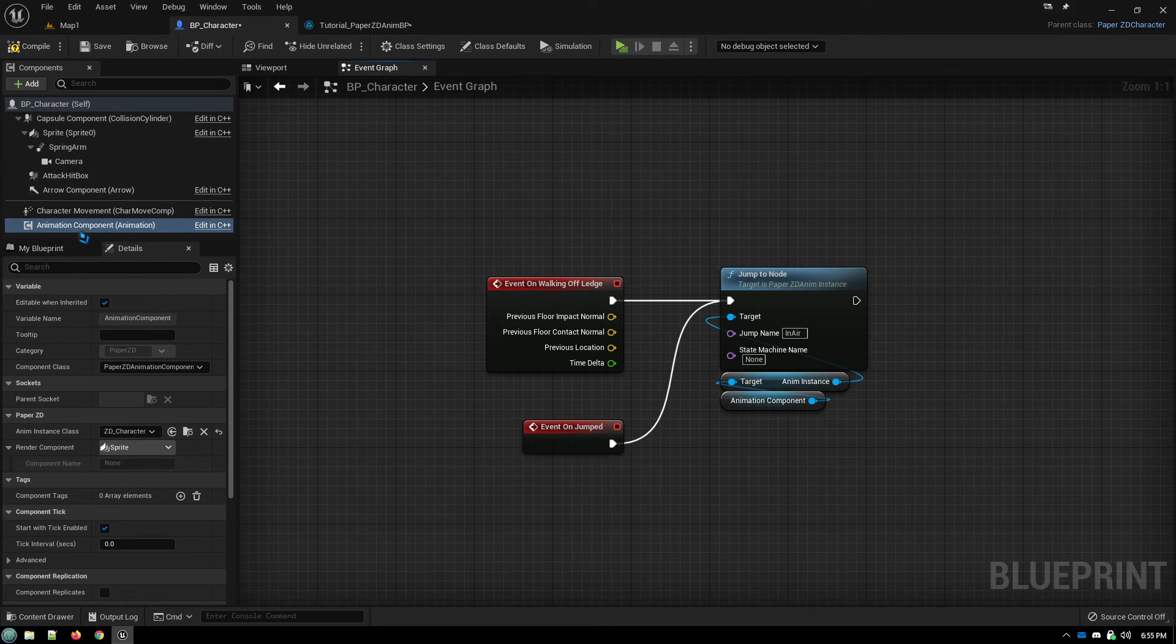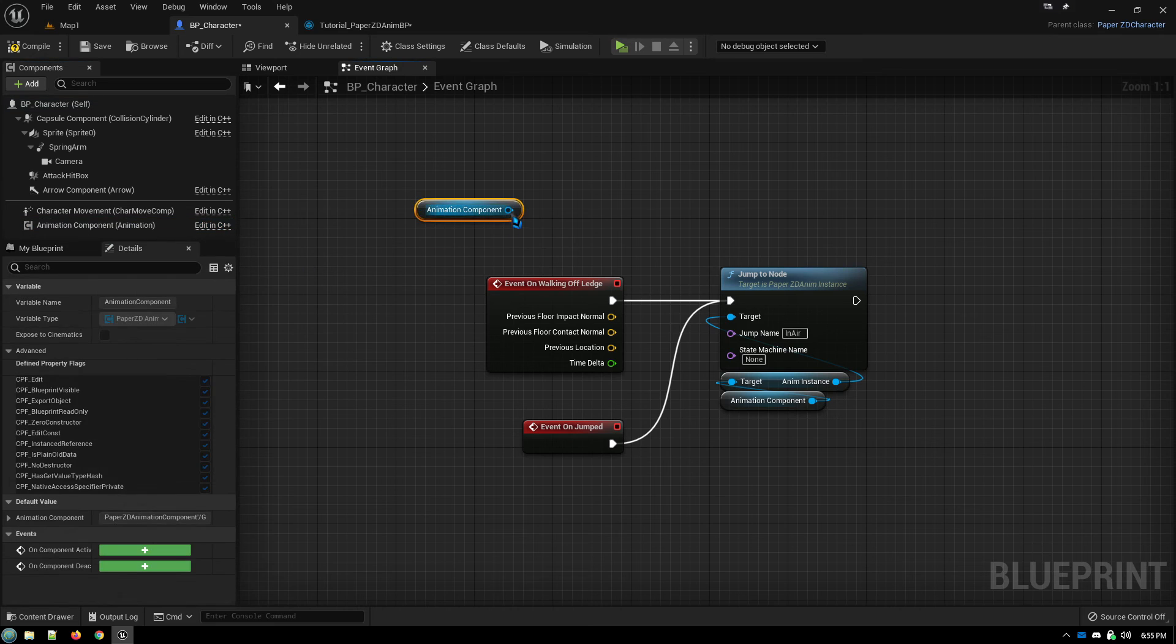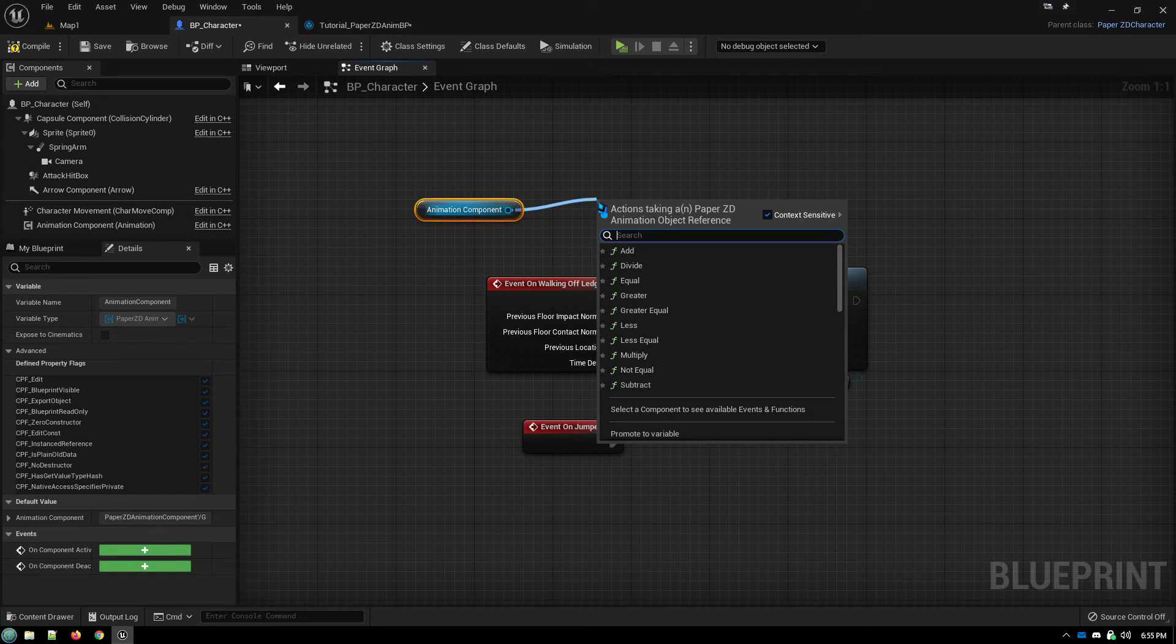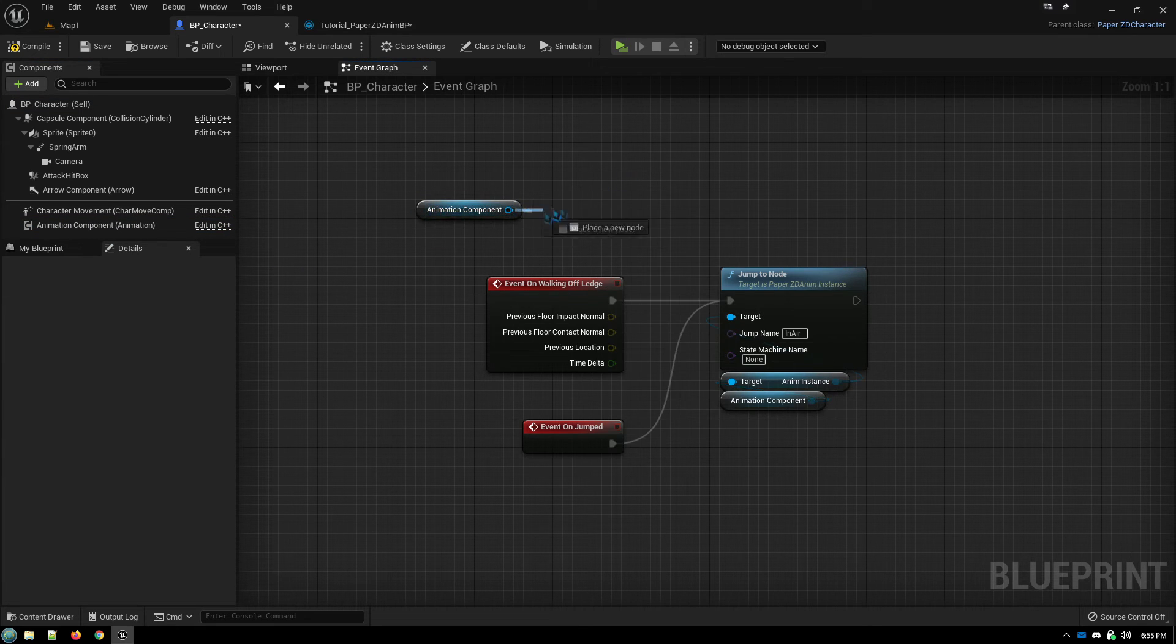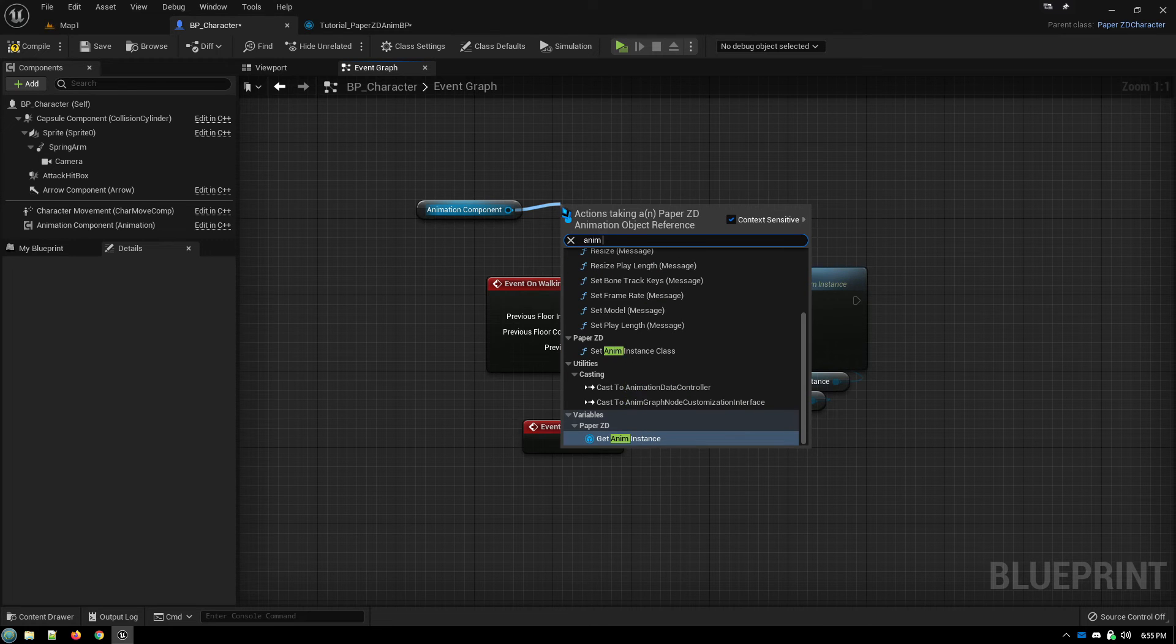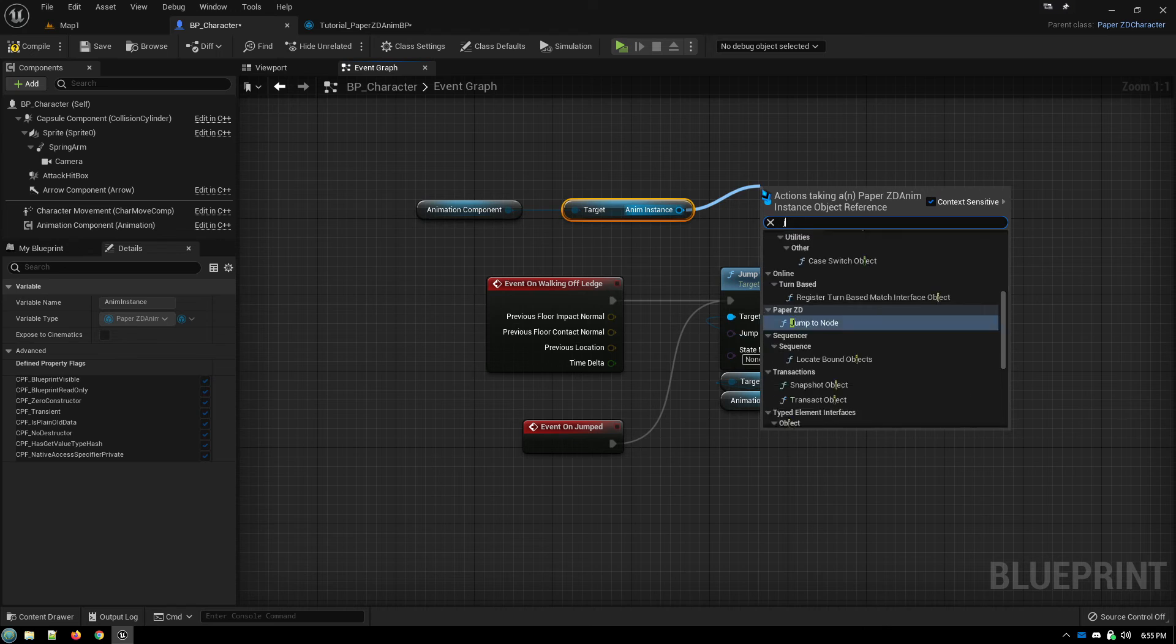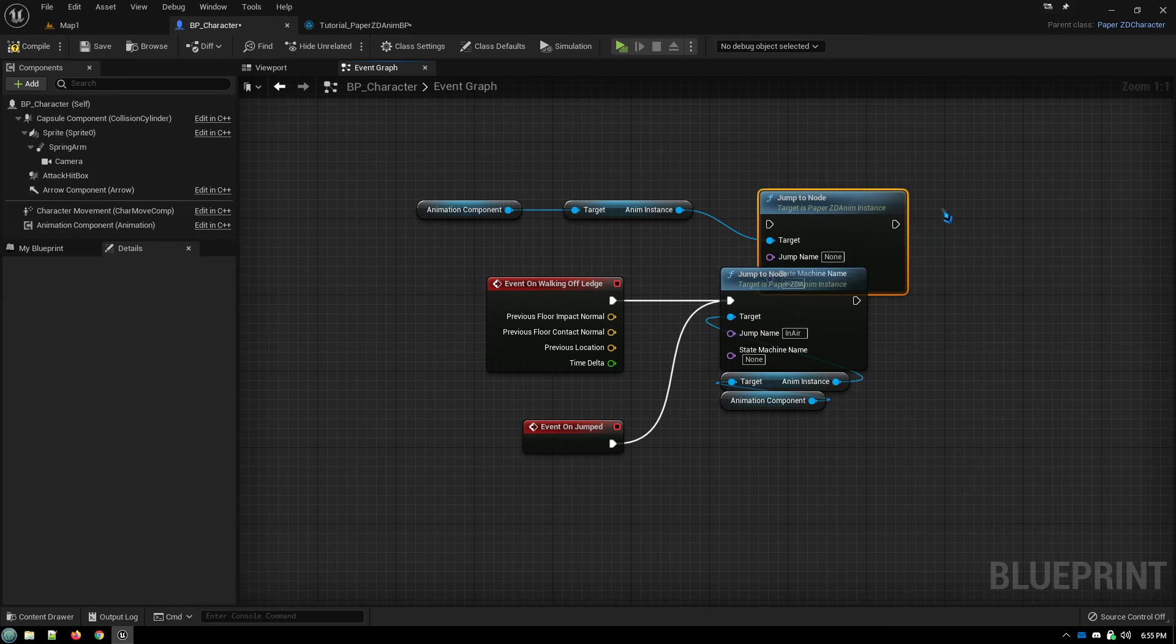So you just drag out from the animation component, and from the animation component, we get the animation instance. And then from there, jump to node.